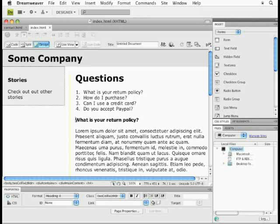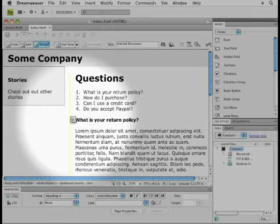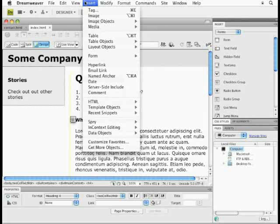I put my cursor where I want the page to scroll to after I click a link, right there in front of what is your return policy, I'll come up to the insert menu and choose named anchor.